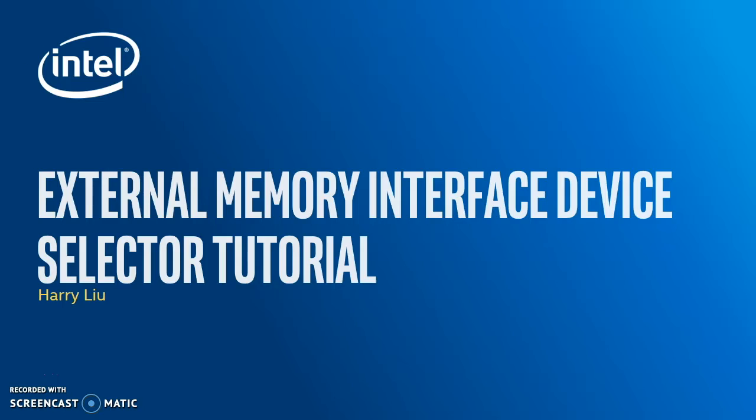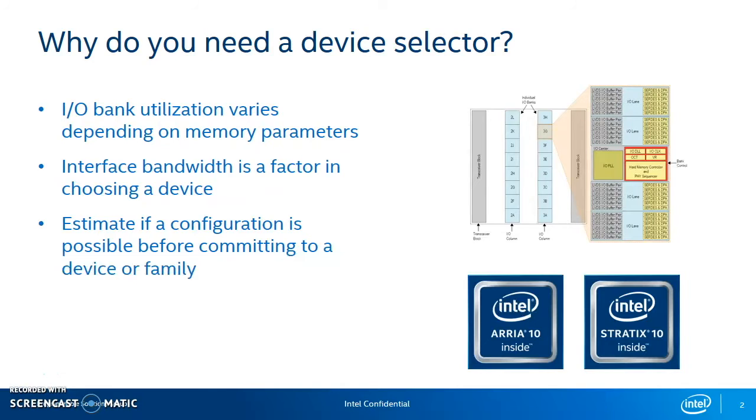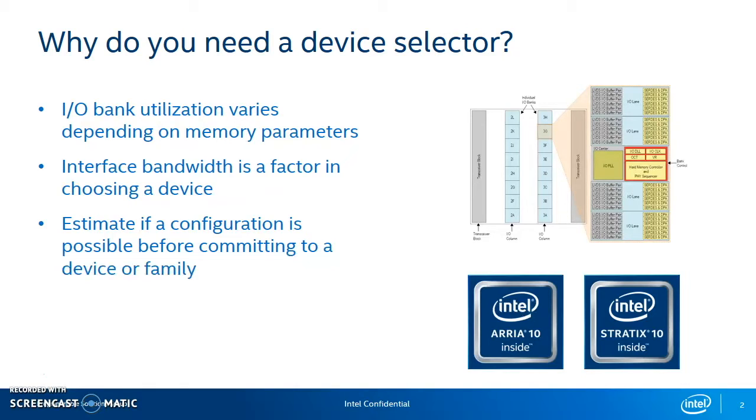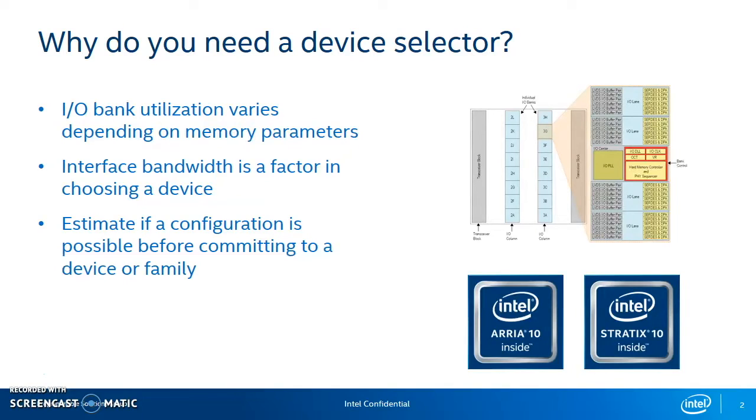Let's begin. Why do you need a Device Selector? Well, there's these things called I/O columns inside the FPGA and they're made up of I/O banks. And to connect things such as the External Memory Interface or transceivers, you need these I/O banks and they are limited inside these I/O columns inside the FPGA. So our Device Selector tool allows you to see how many banks your configuration of external memory interfaces uses, which is extremely invaluable in designing your end application.